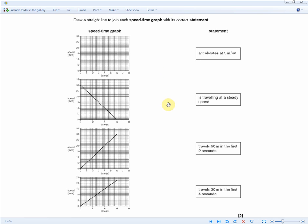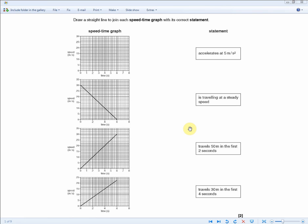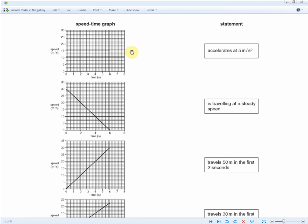The statements are: accelerates at five meters per second squared; traveling at a steady speed; travels 50 meters in the first two seconds; travels 30 meters in the first four seconds. The easiest to match is 'traveling at a steady speed' — you're looking for a straight horizontal line, and that represents steady speed.